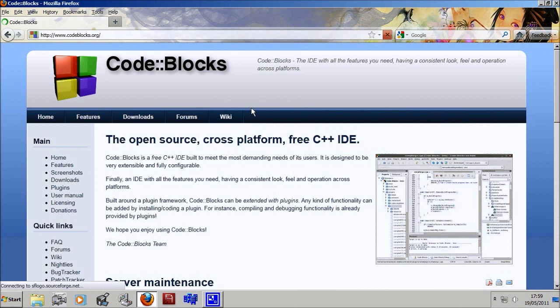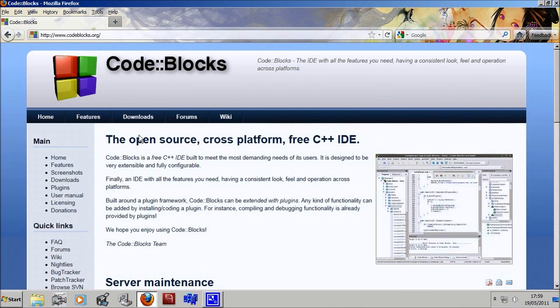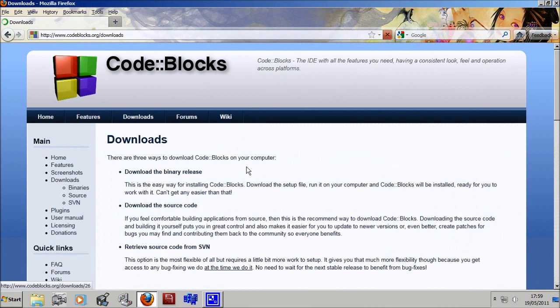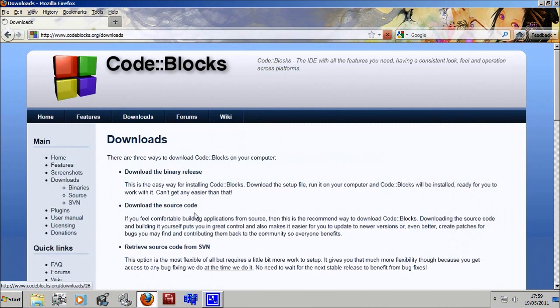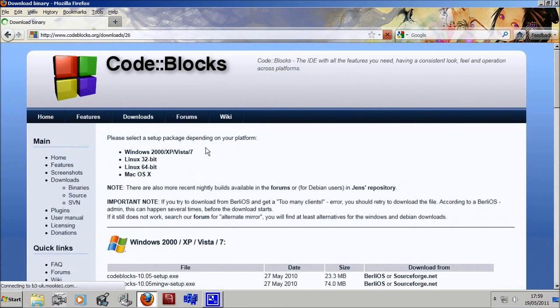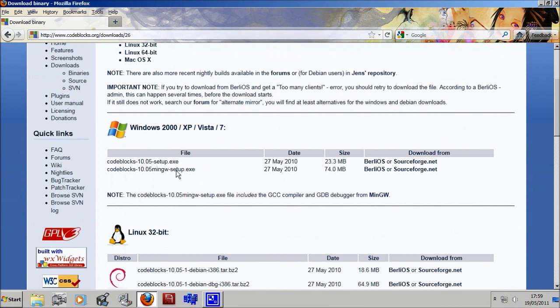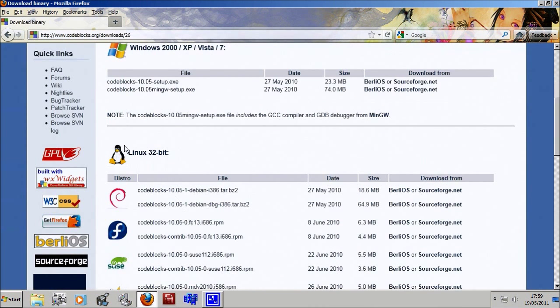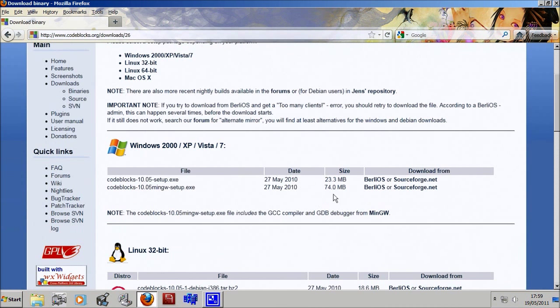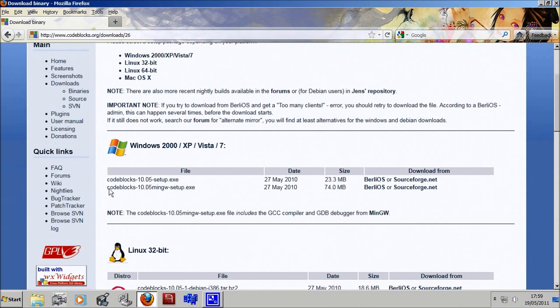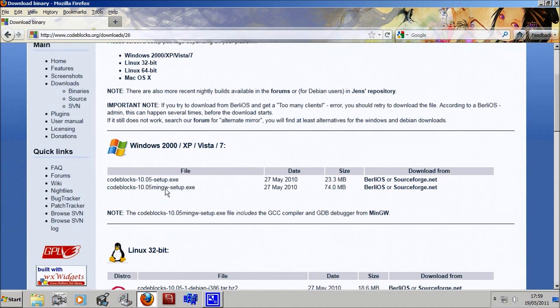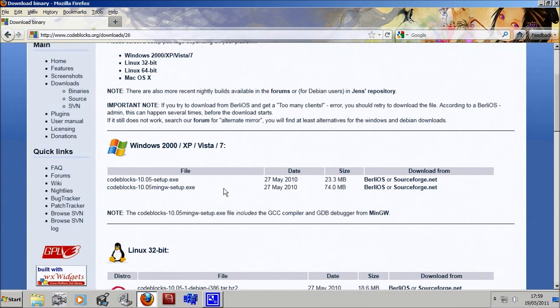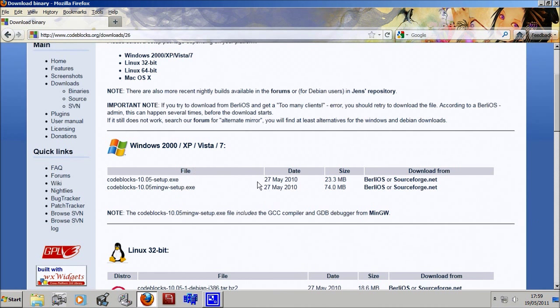You will find the compiler. Click on downloads, then download the binary release. Come down here to the Windows section. The one you want to download is the one with mingw included, which is our compiler. The rest is just an interface you can use the compiler with.